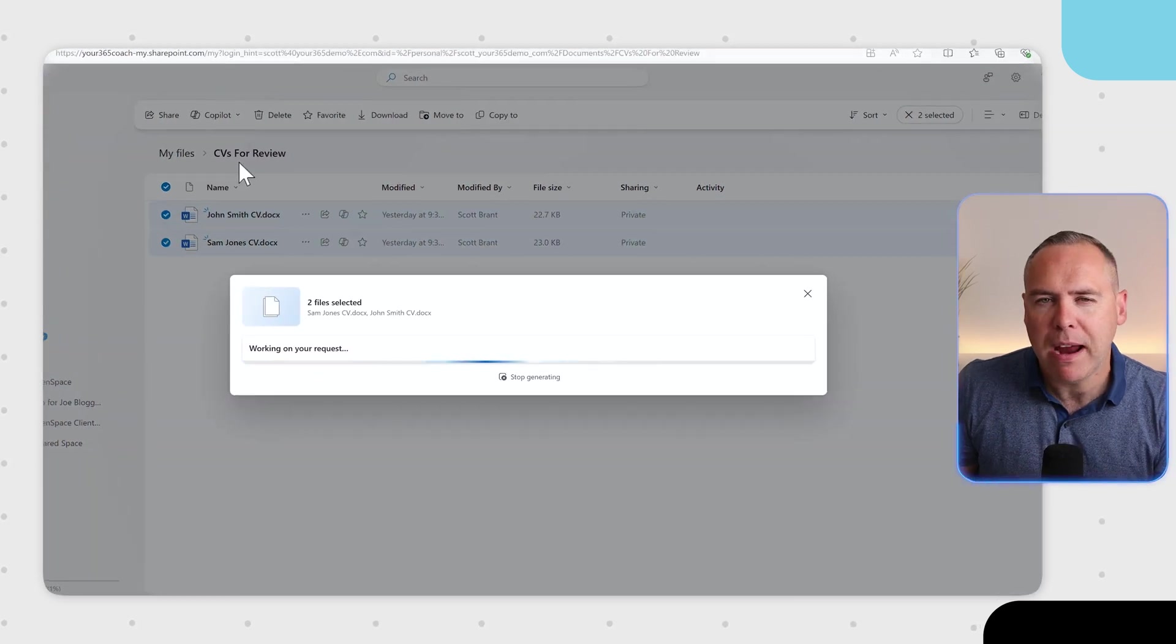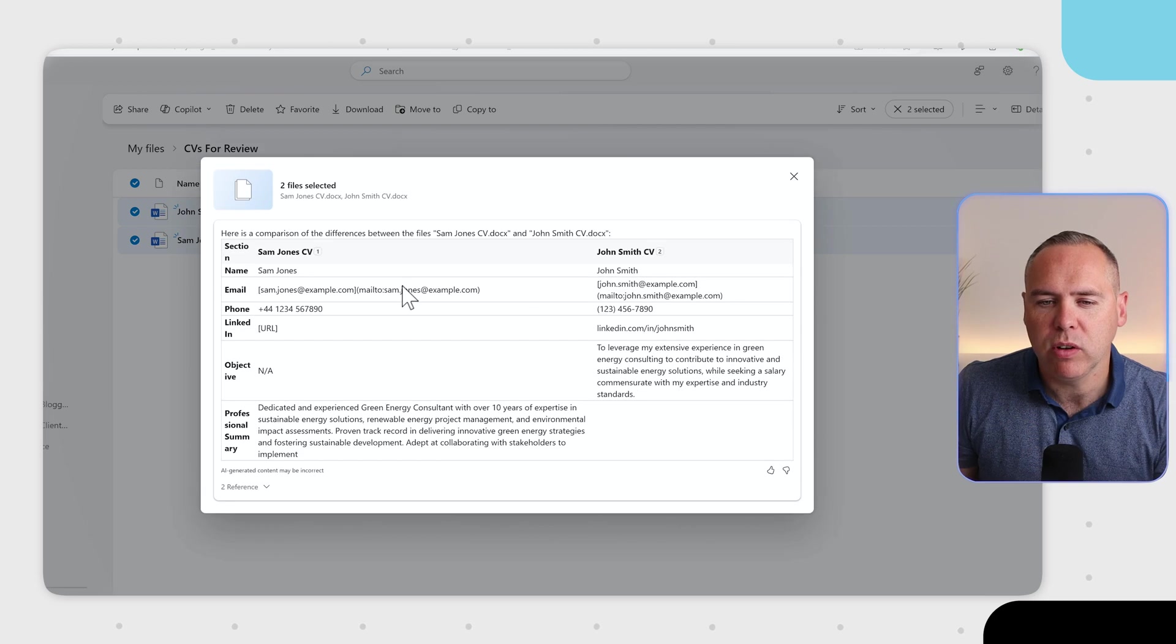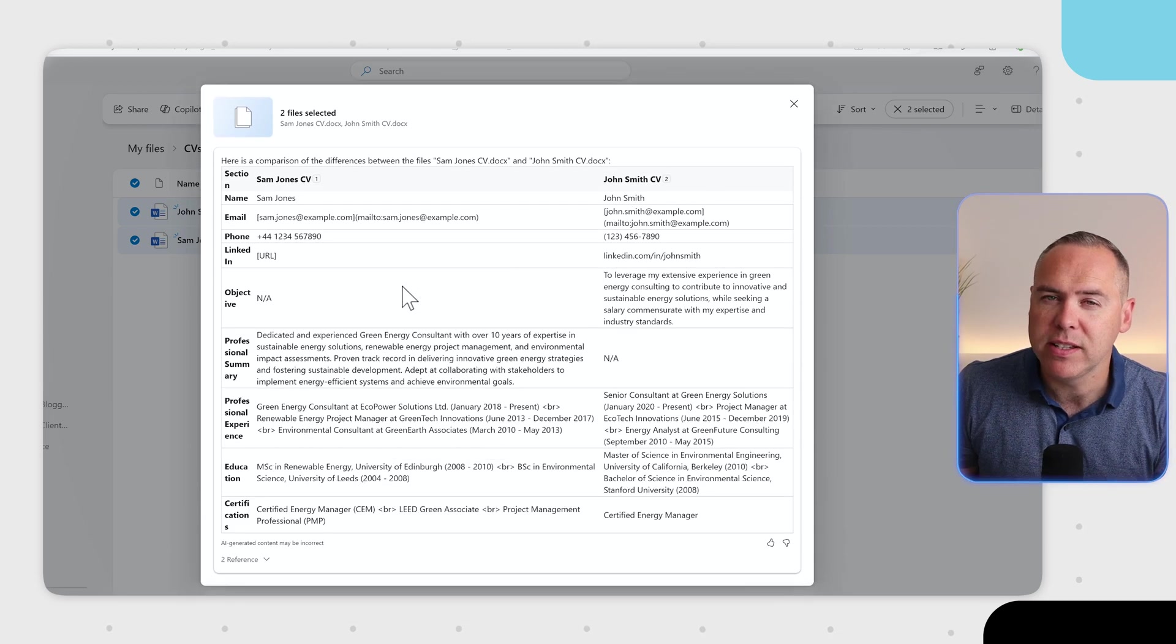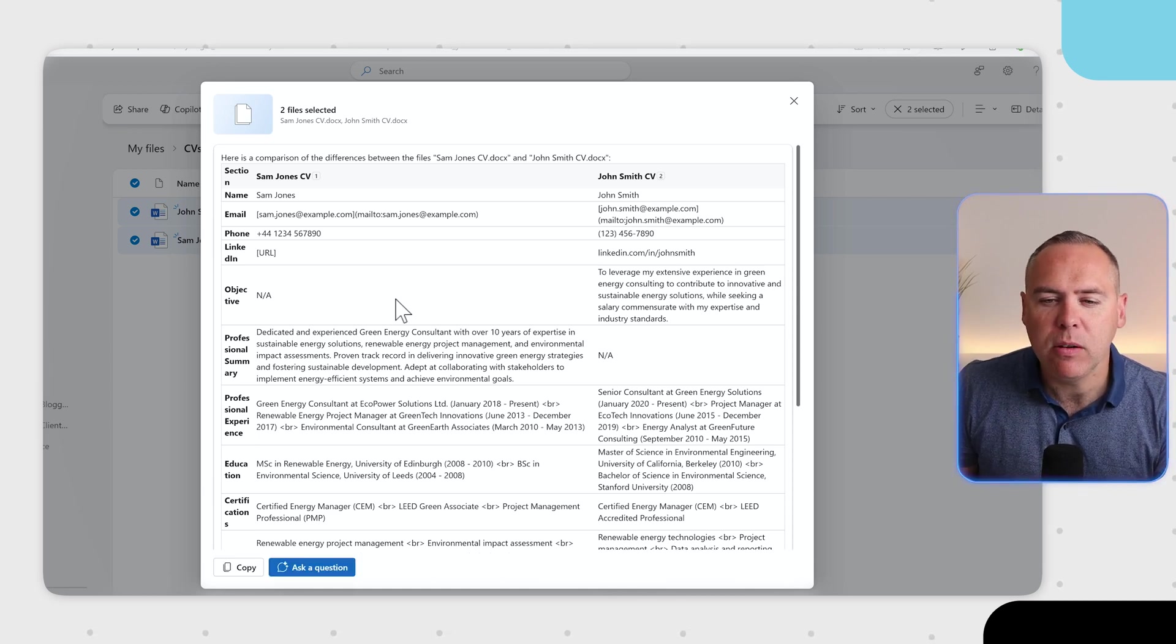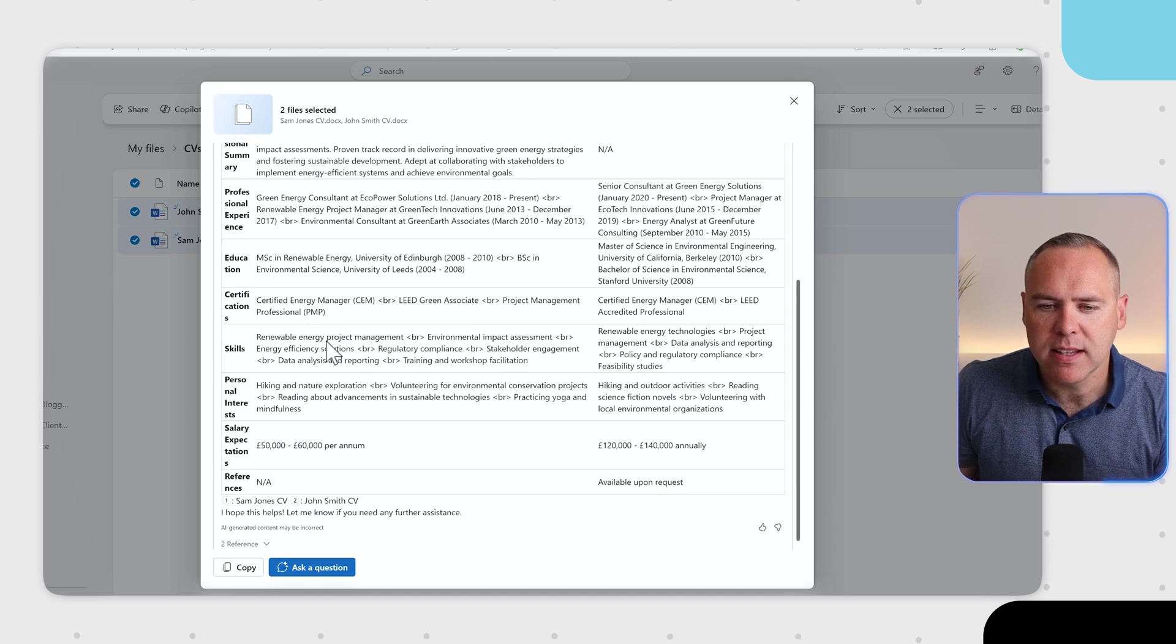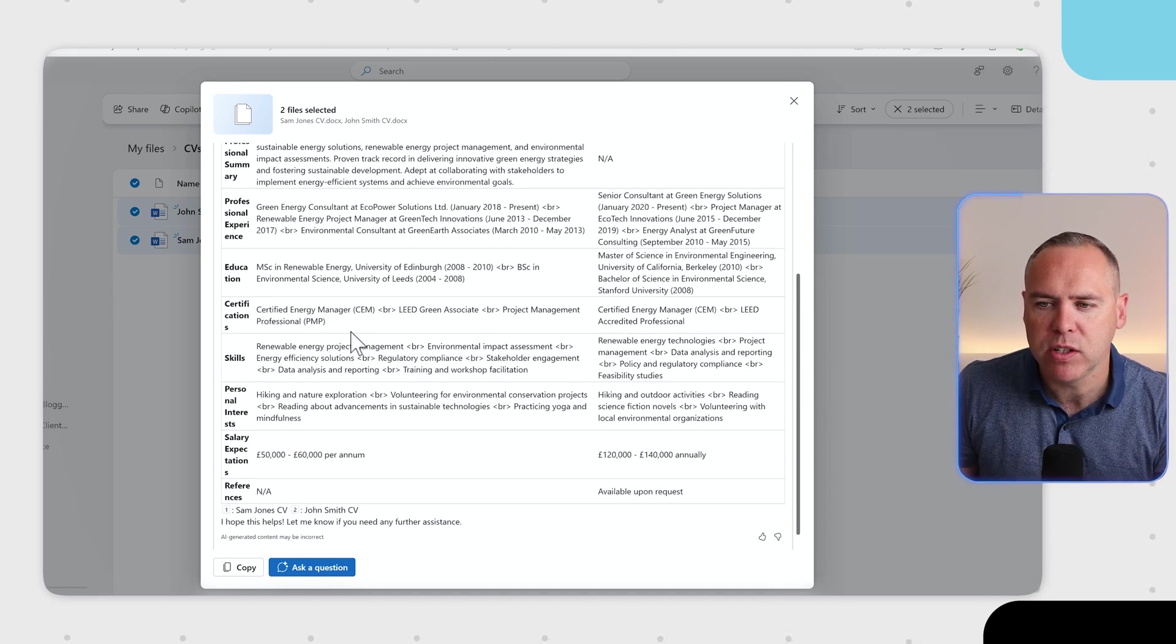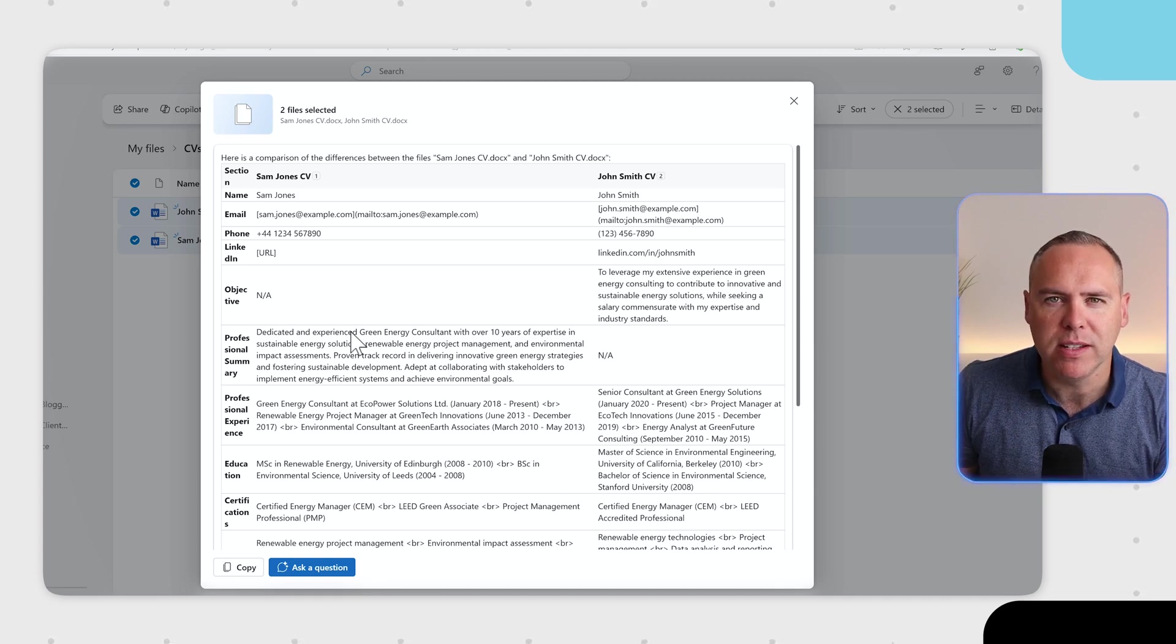A comparison is now started with Copilot. We can see live on the screen, it defines the sections and the detail inside of both of those documents. And yes, we can do more than two documents. At a glance now, I can see the professional summaries, the experiences, salary expectations, and the skills that both of these individuals bring just by reviewing this summary that Copilot has created from both of these documents.